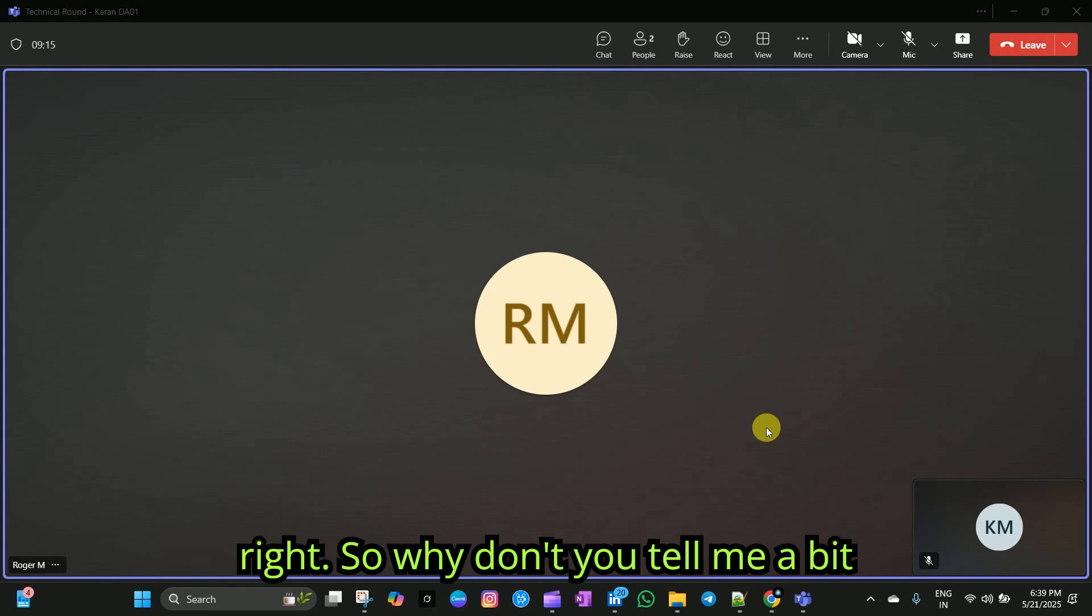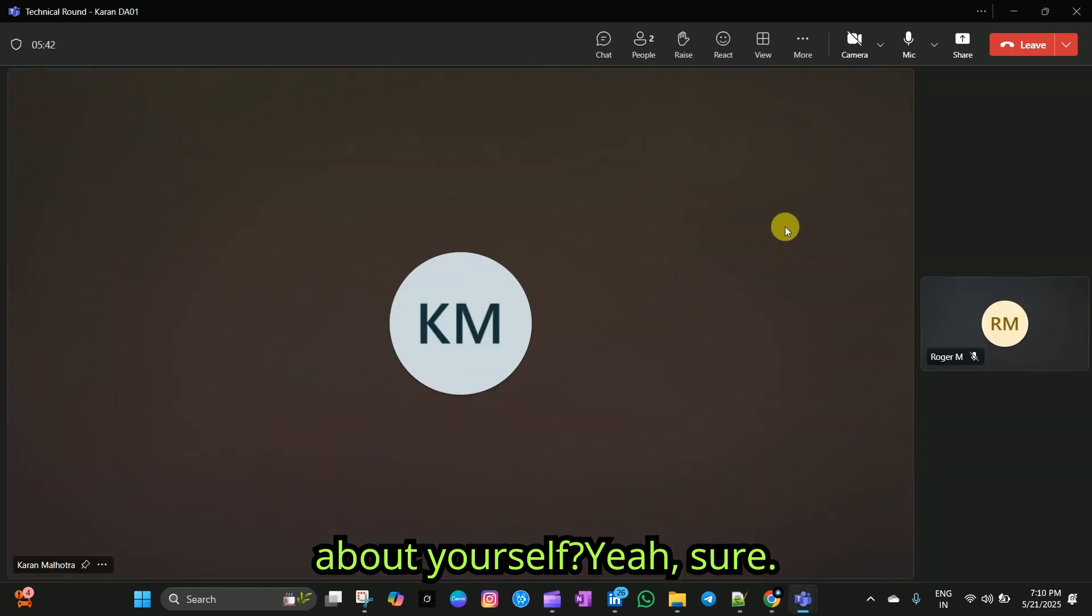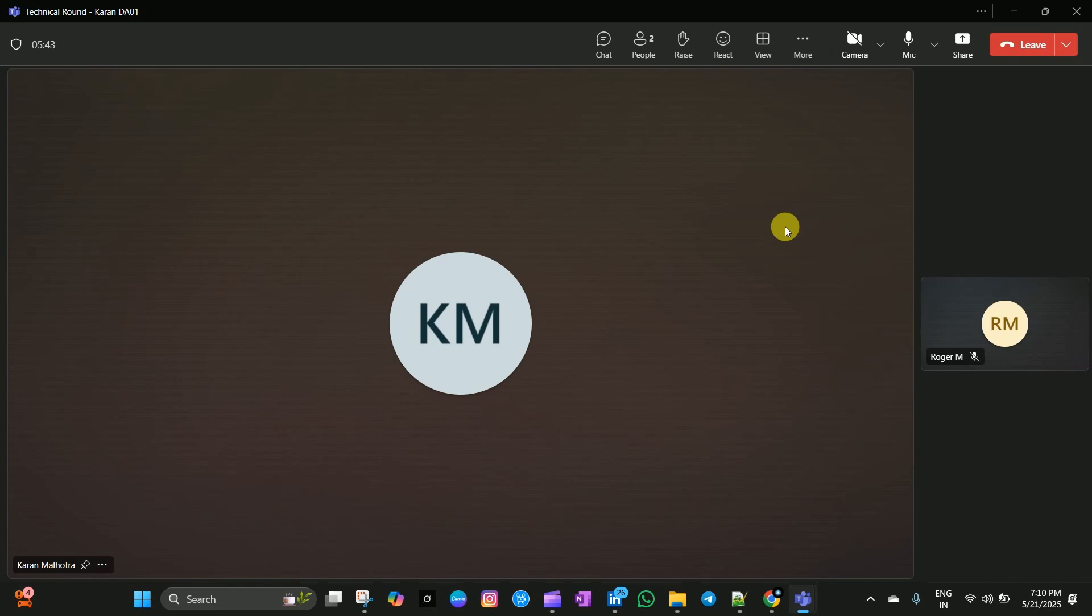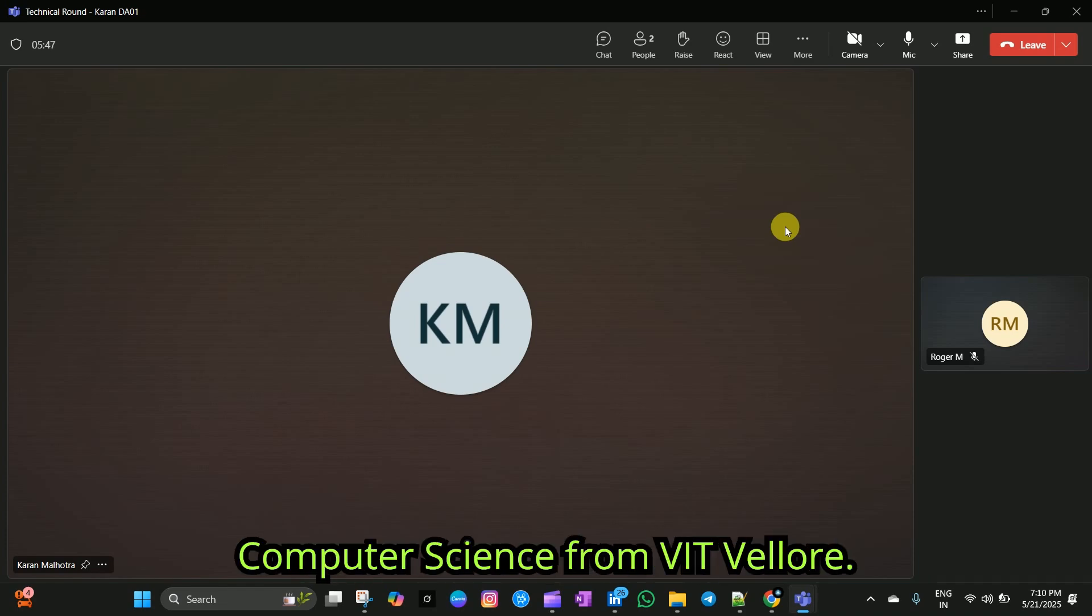Alright. So, why don't you tell me a bit about yourself? Yeah, sure. So, I am Karan. I completed my BTEC Computer Science from BIT Velo.